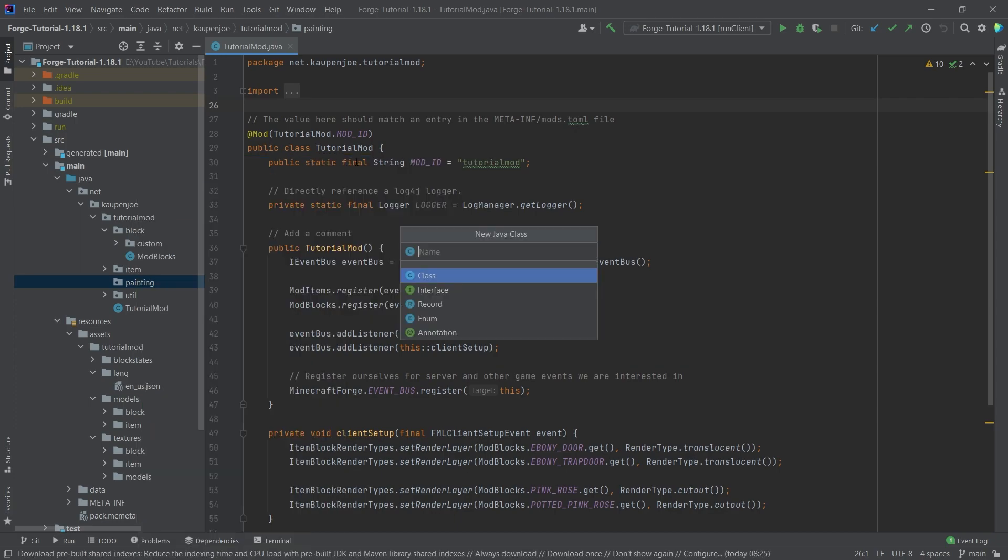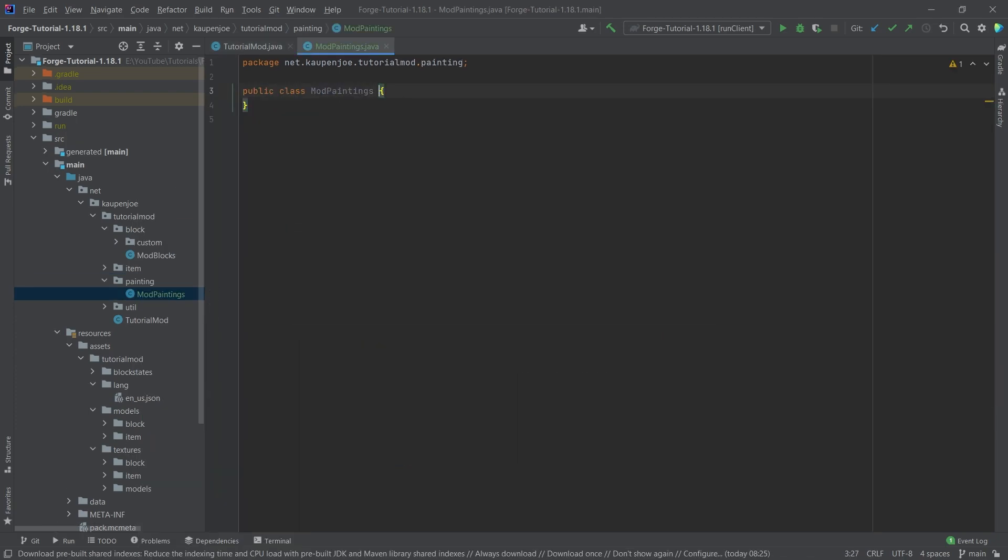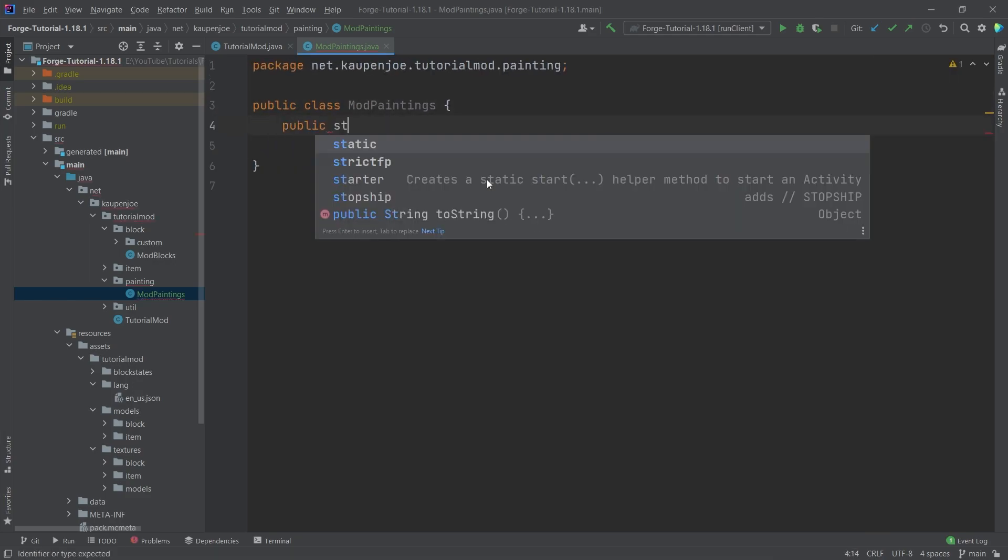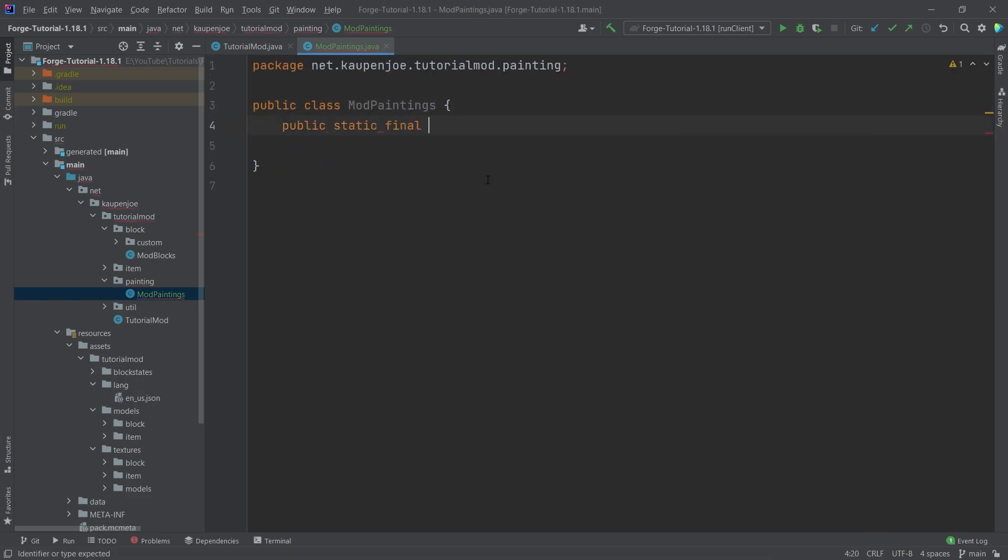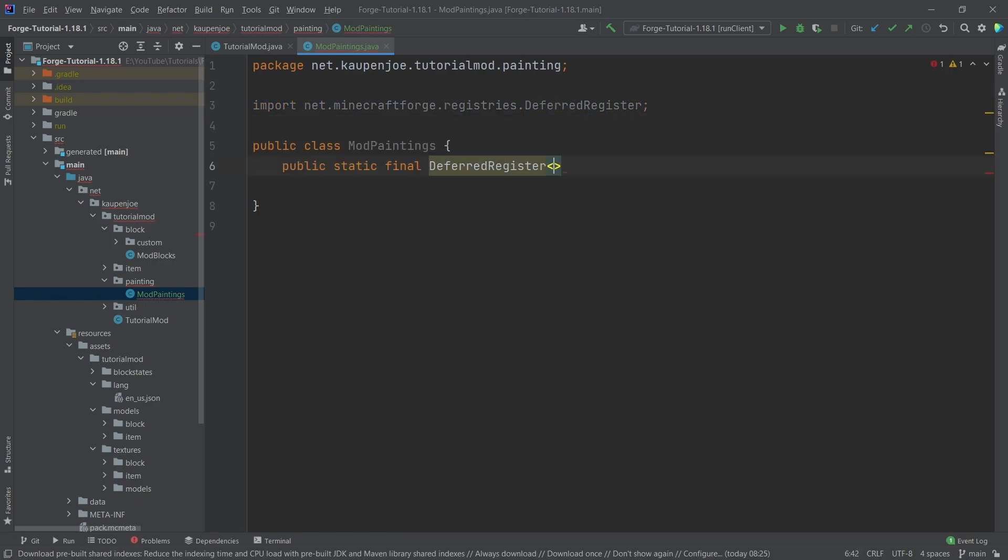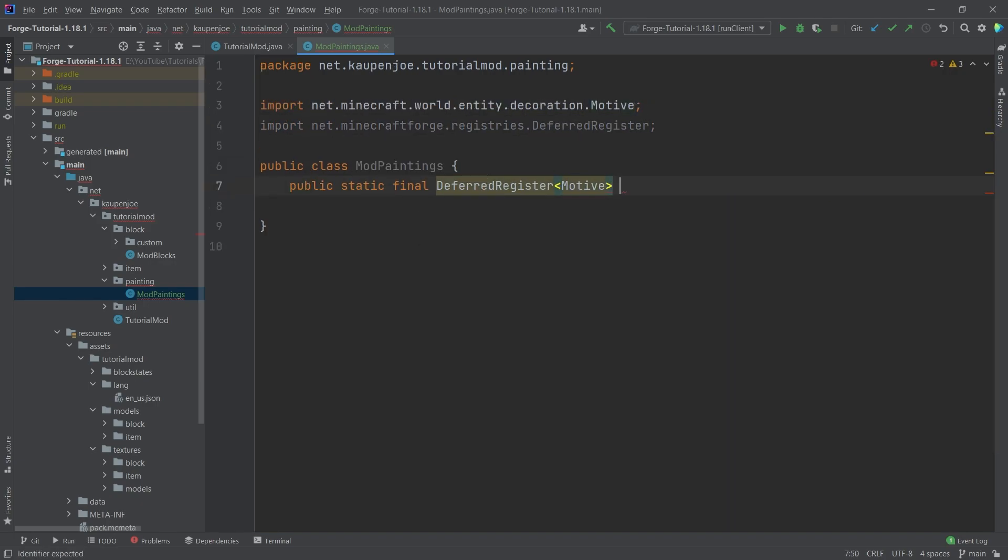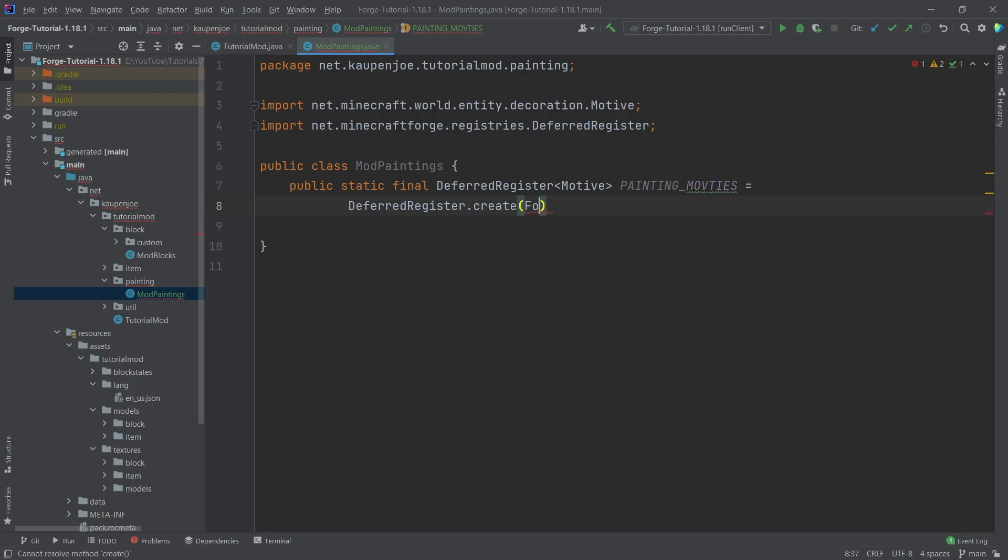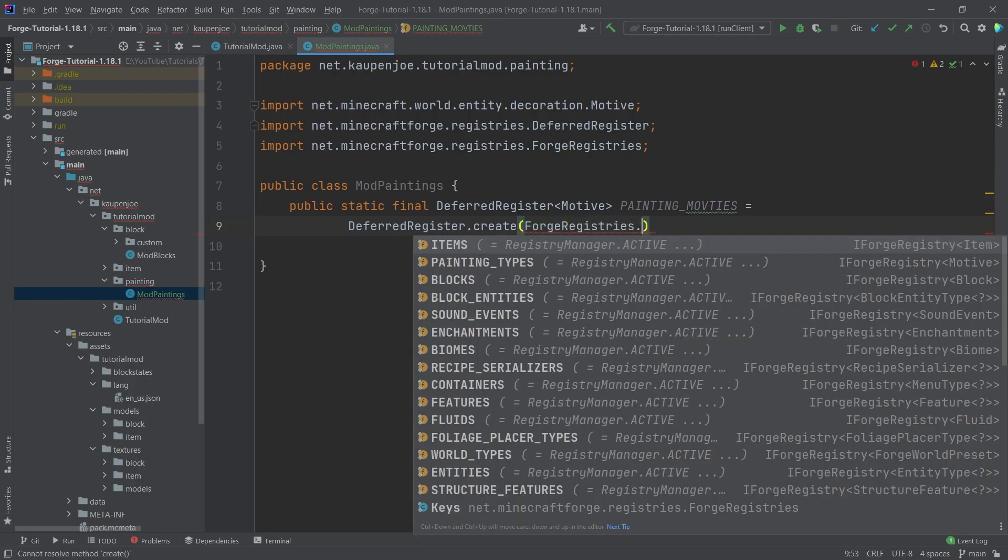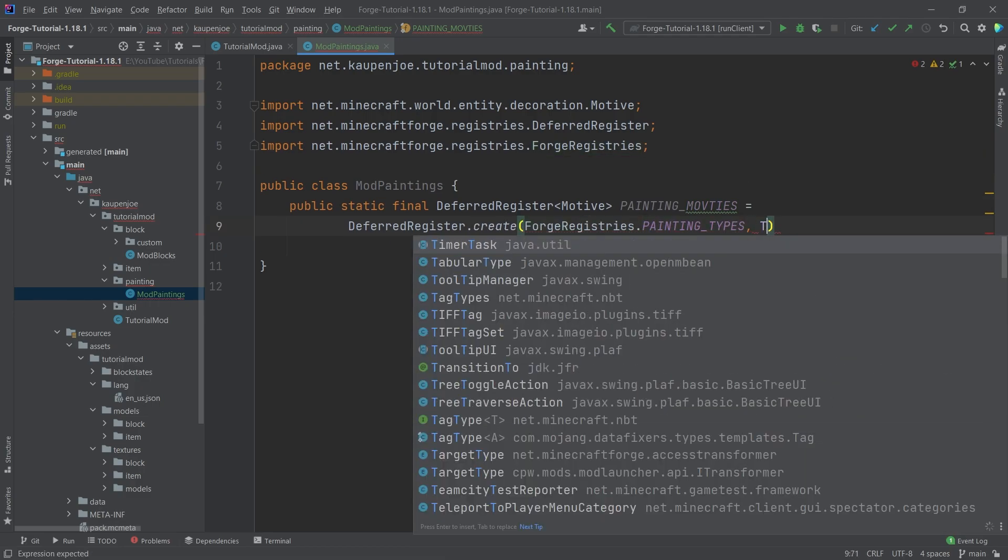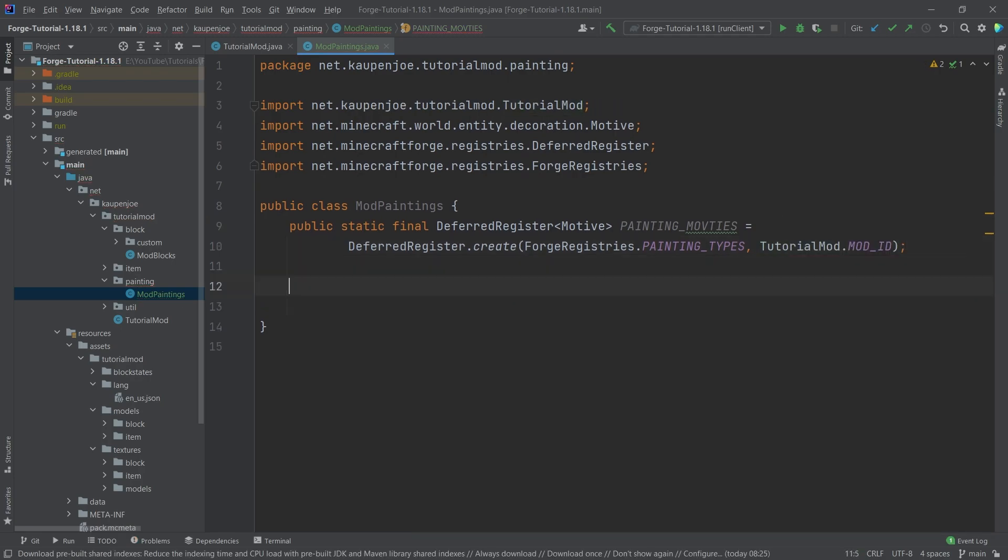And inside of there, we're going to right click new Java class called the mod paintings class. And this one will have a very similar structure to what we've seen before, because this is going to have a public static final deferred register of type motif in this case. And this is going to be called painting underscore motifs. And this is equal to the deferred register that create registries dot painting types comma tutorial mod dot mod id.